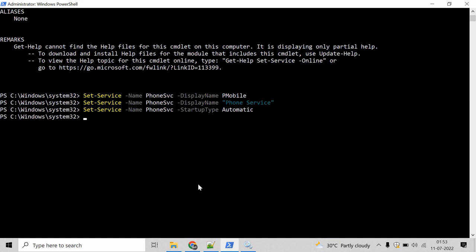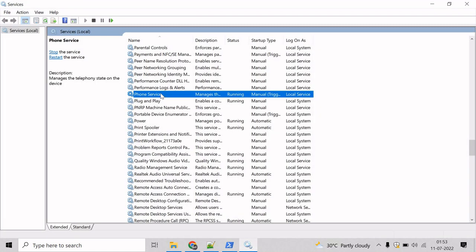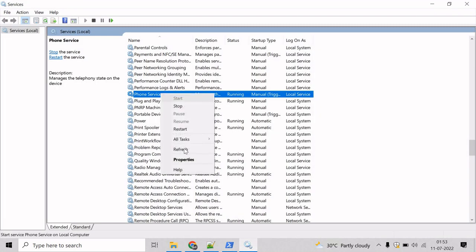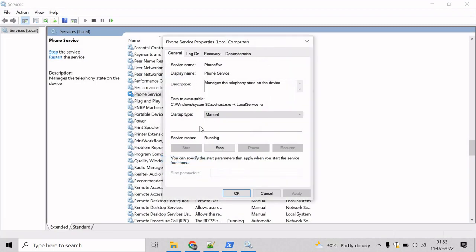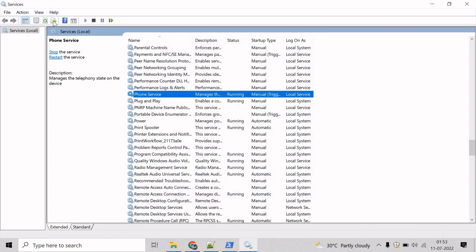Now, the startup type for the phone service will be changed to automatic and we can verify that. Come here. See the properties. I think we need to refresh. Let's refresh this.